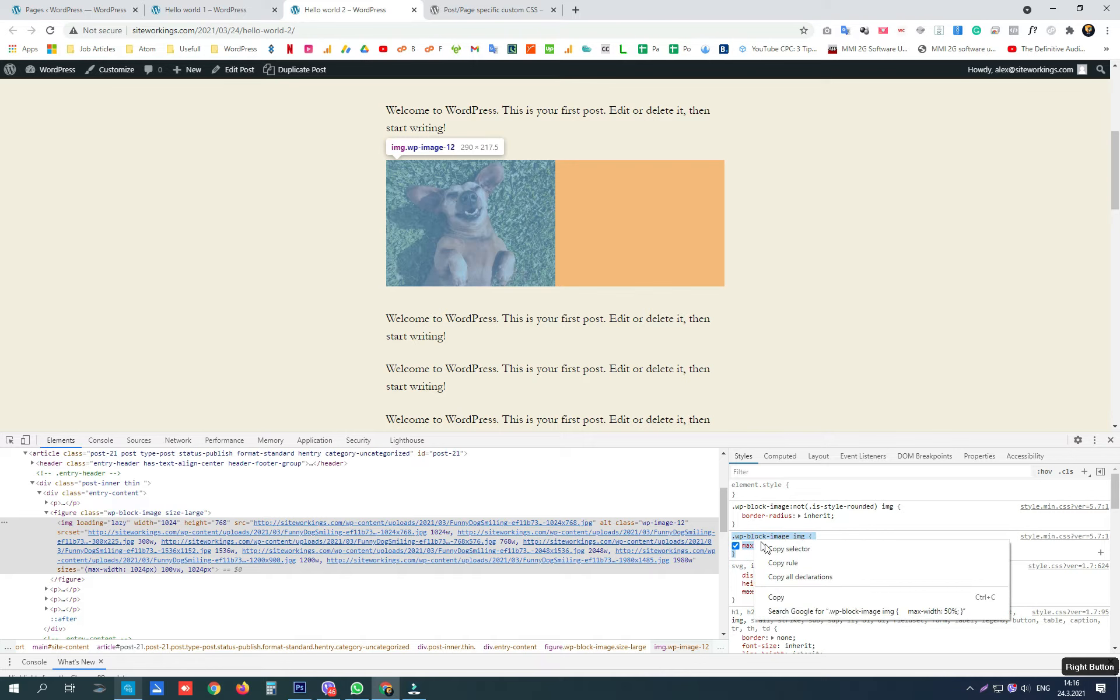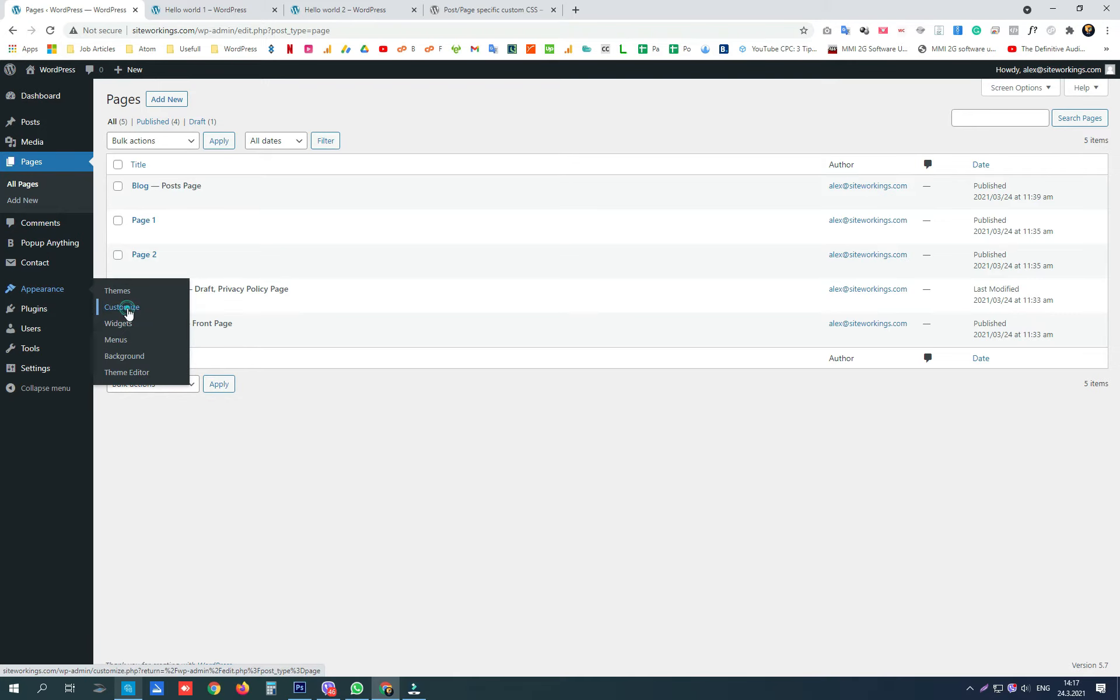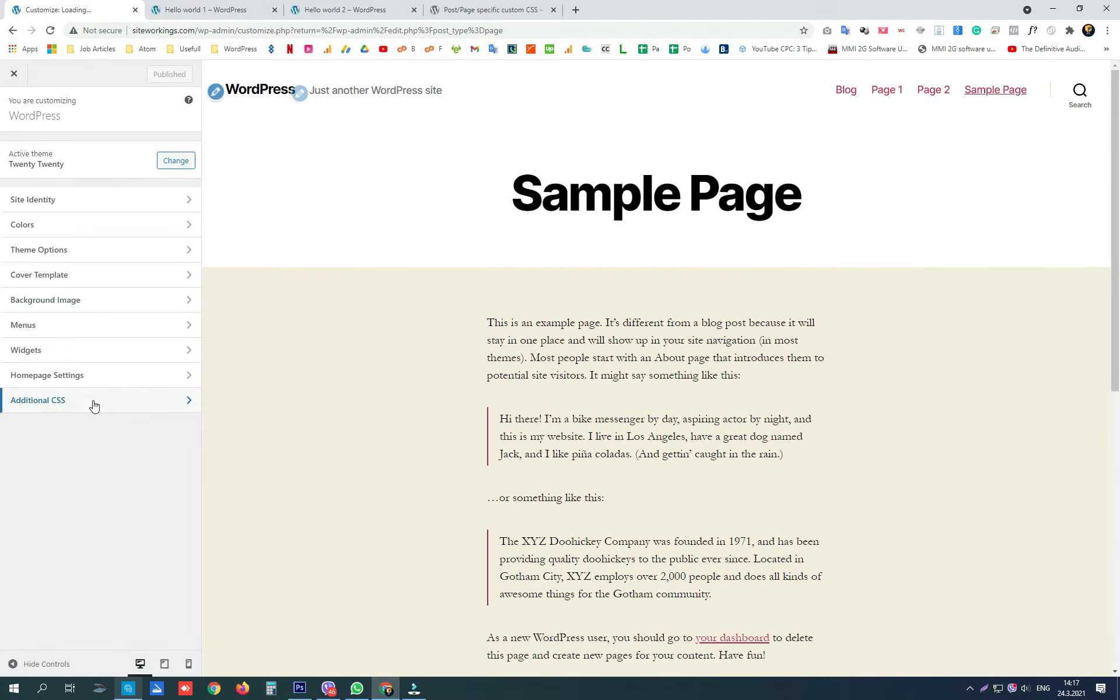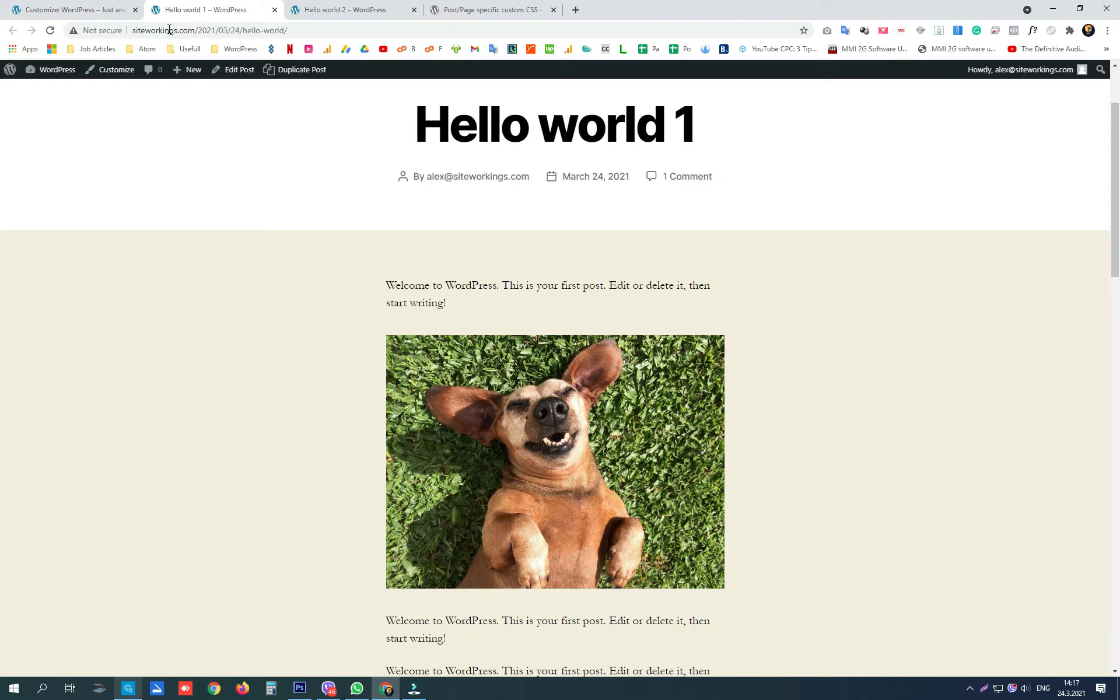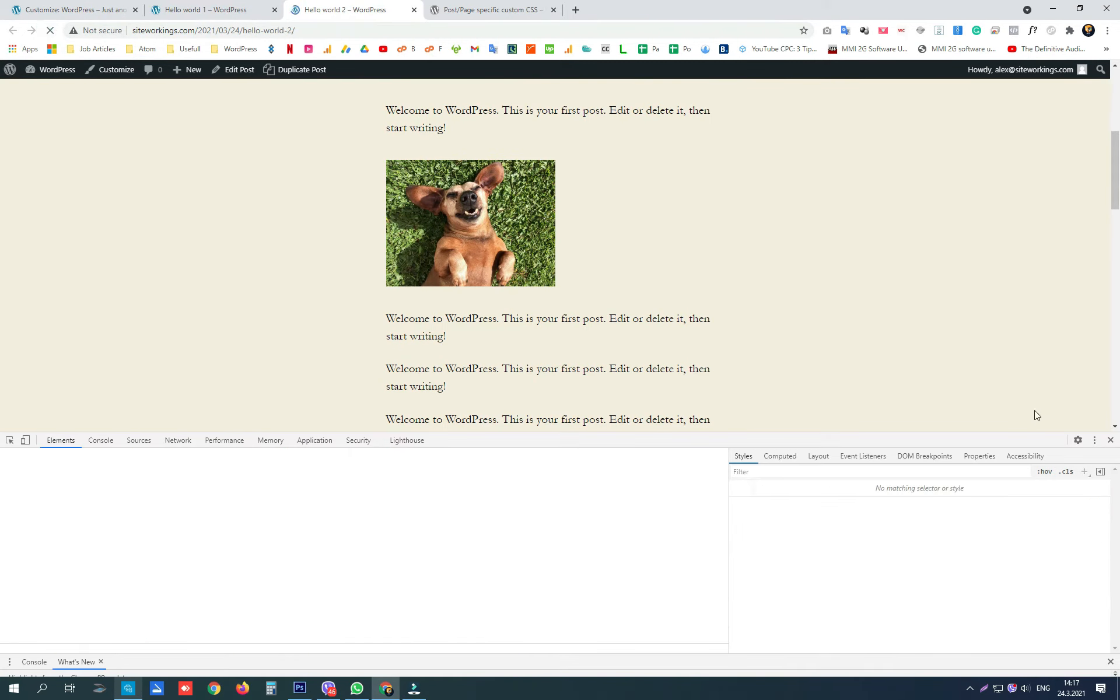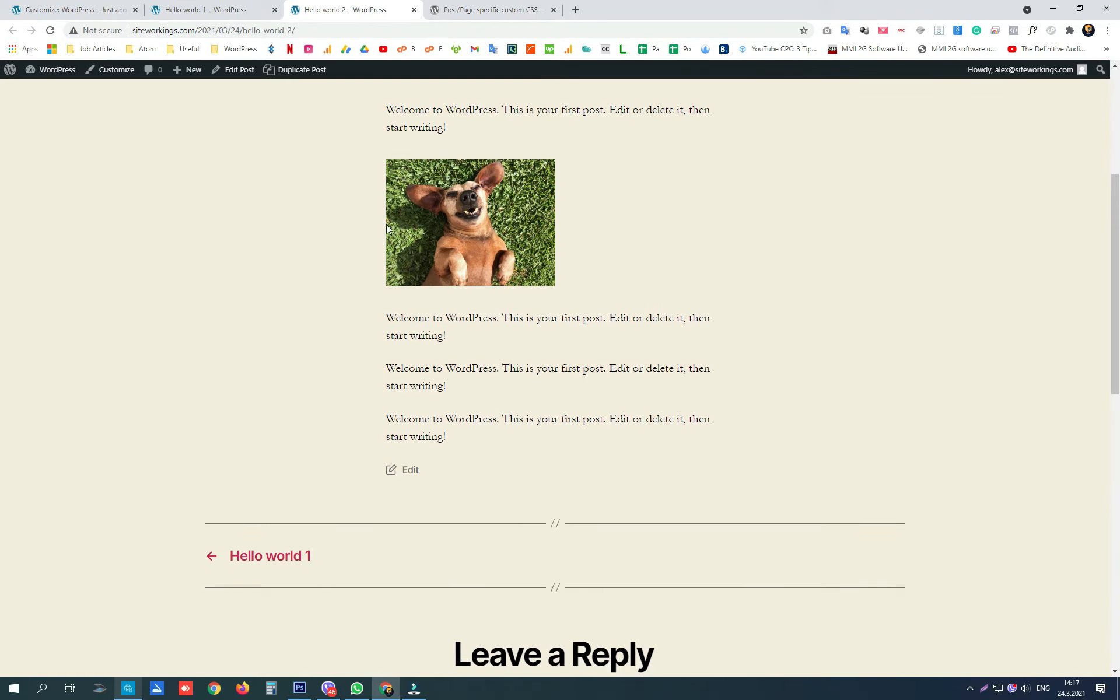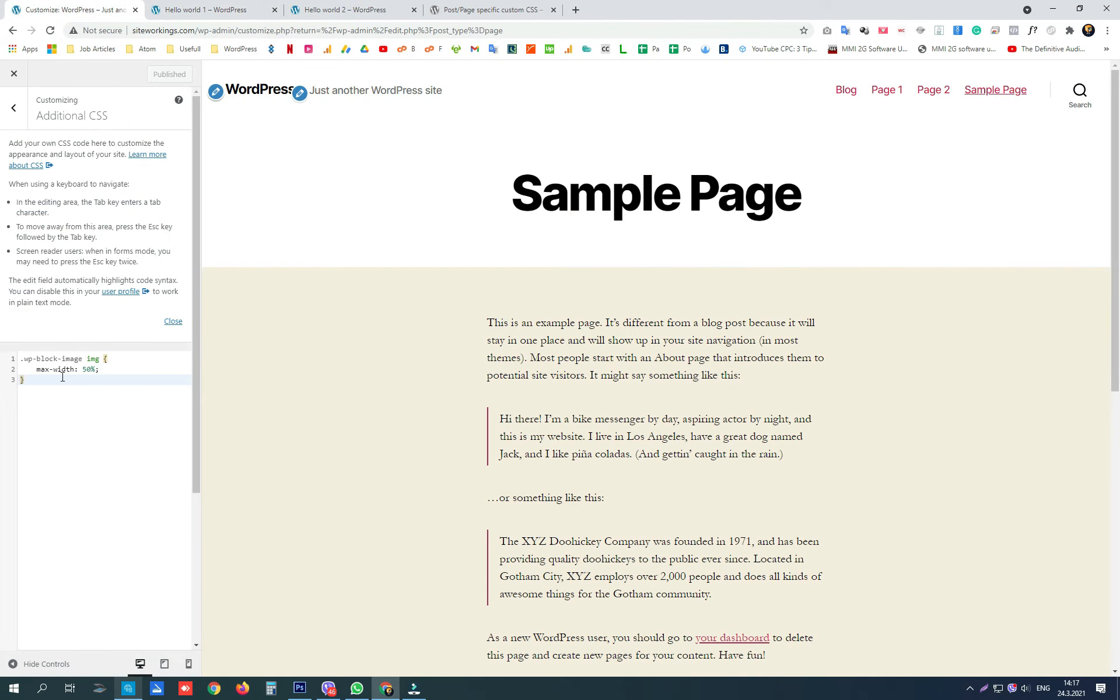If we use the default additional CSS option of the theme, the code we add there will work on the whole website and will not be specified to work only on one of the posts. That also means that if you have that same element on the home page or in any section, post, or page through your website, it will be affected and changed. You may not want that.